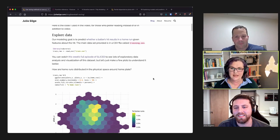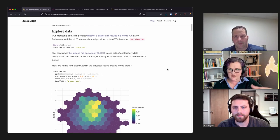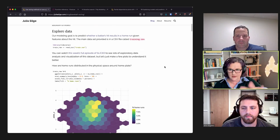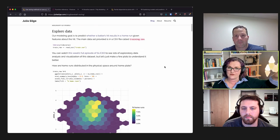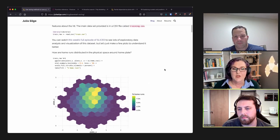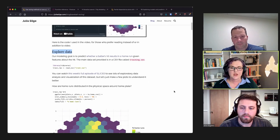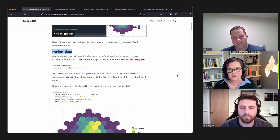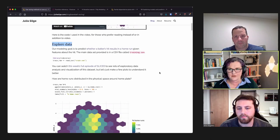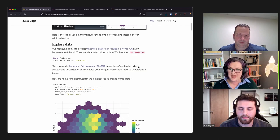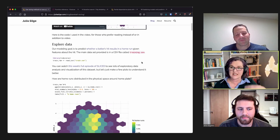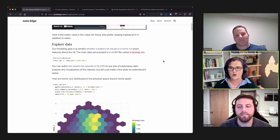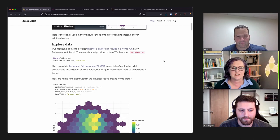They start by loading the data. Like most Kaggle competitions, there are two CSVs: a training data set and a test CSV. Julia doesn't use the test CSV in this blog post because it doesn't have labels — whether a hit is a home run or not. There's also a note that Julia had some prior knowledge of the data set from having watched the Sliced episode, so the EDA shown doesn't fully reflect everything she already knew.